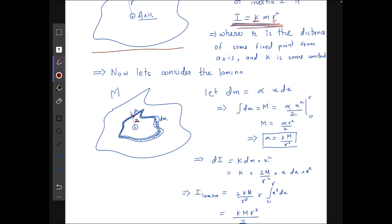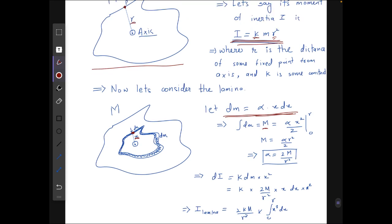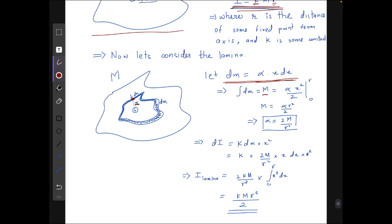For the lamina, I consider a small element of the same shape as the original loop but at distance x from the center, with thickness dx. The small mass is assumed to be dm = α·x·dx, where α is some constant. Integrating dm from 0 to r to get total mass m gives m = α·r²/2, so α = 2m/r².